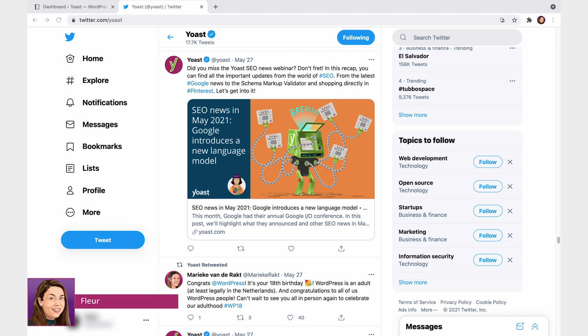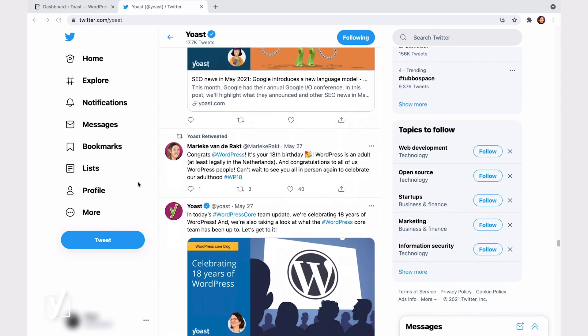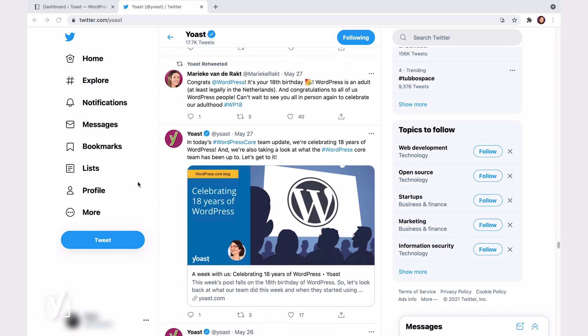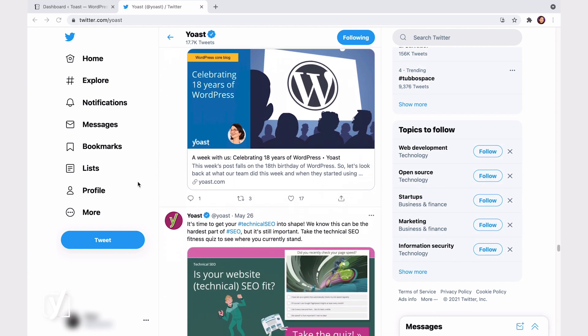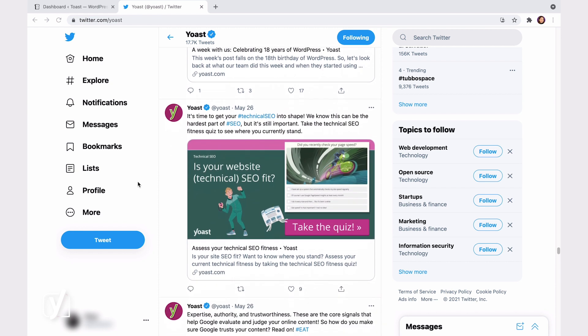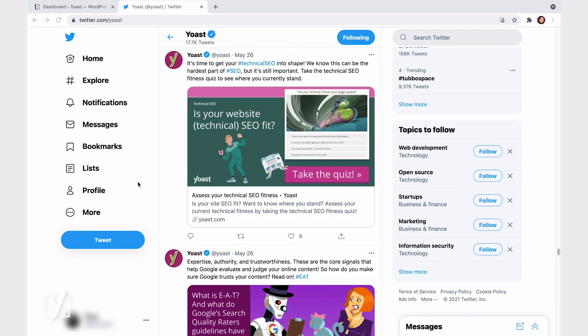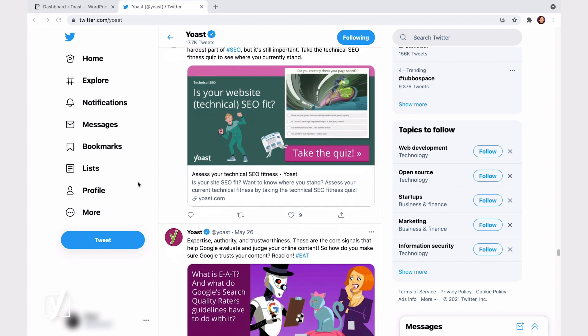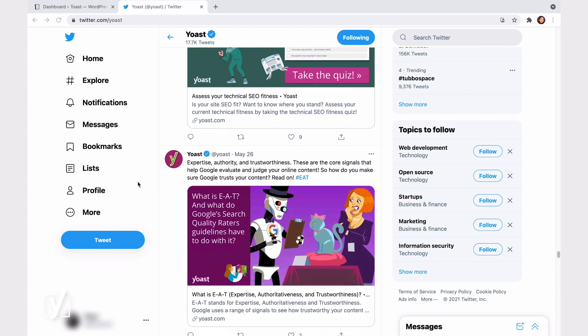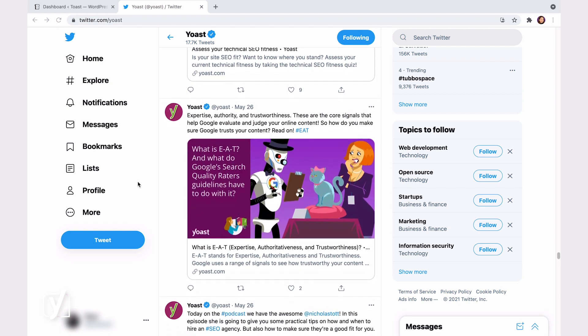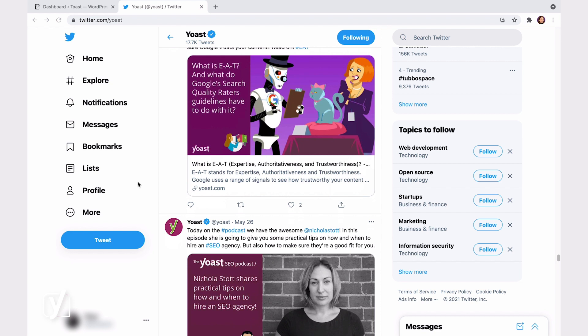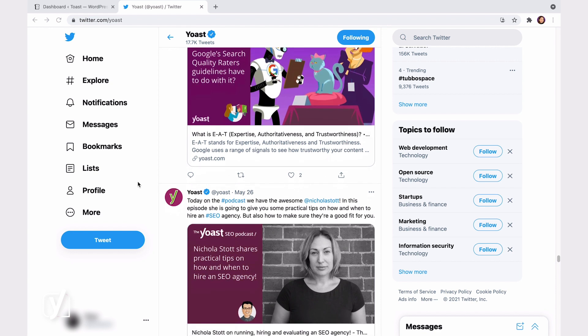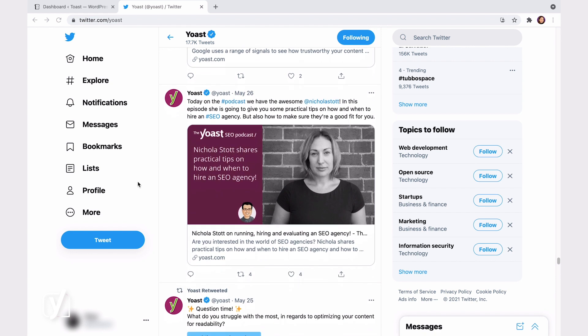Content that stands out on social media is more likely to get clicked on. Things like an image, a title, and a description can be valuable in convincing people to click on the link and land on your site. Of course, making your content appear good on social media requires a lot of time and effort, and time is always in short supply. So, what's the solution?